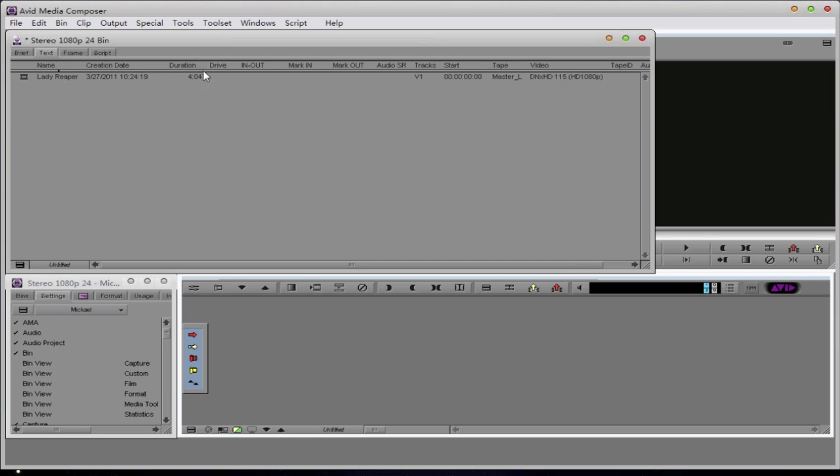We have the name of the file. We have the duration. We also have the start time code, in this case, zero hour. But we also have the master tape name, which is very important in the conform and finalization process.